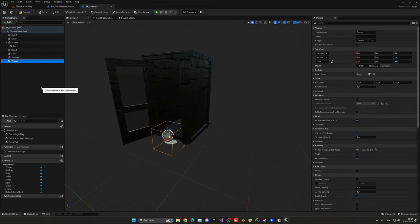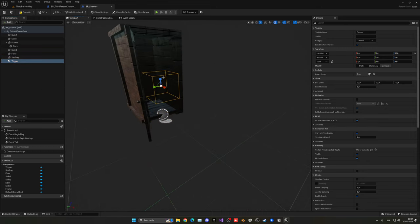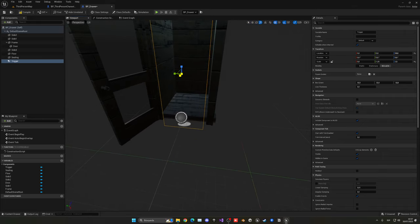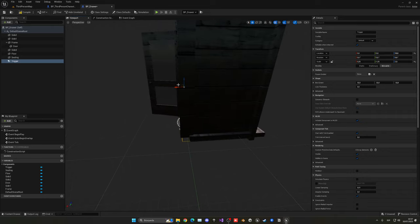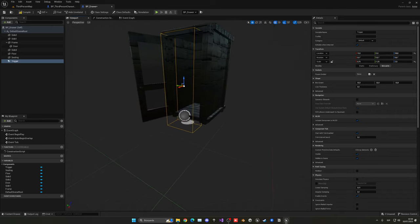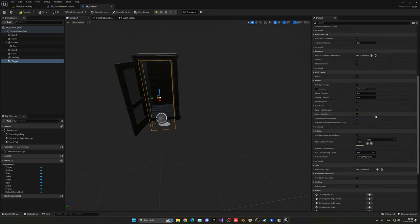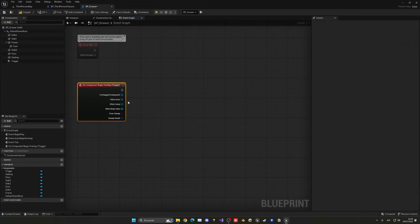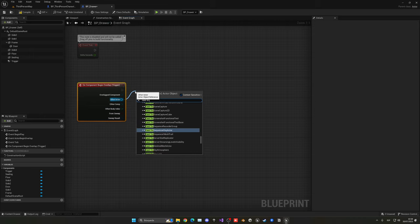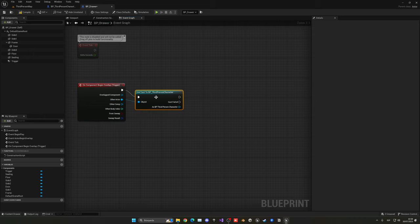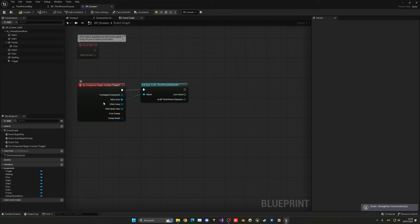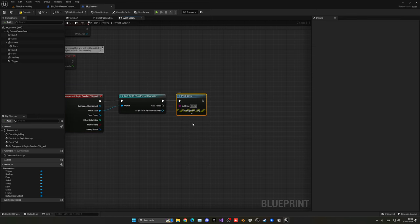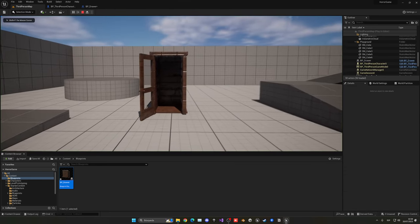Select the root and add a Box Collision component — this will be our trigger. Resize and position it near the drawer opening. Make sure it's set to Overlap All Dynamic. On Component Begin Overlap, get the overlapping actor, cast to the Third Person Character, and if successful — for now — print a test string. You'll see 'hello' in the top left corner when entering the box, confirming it works.